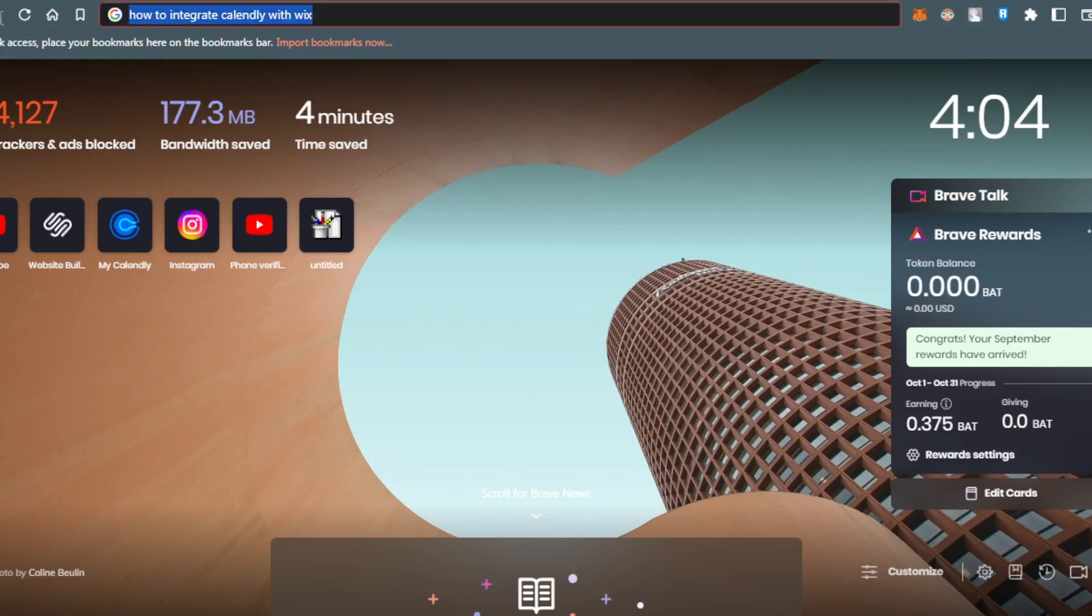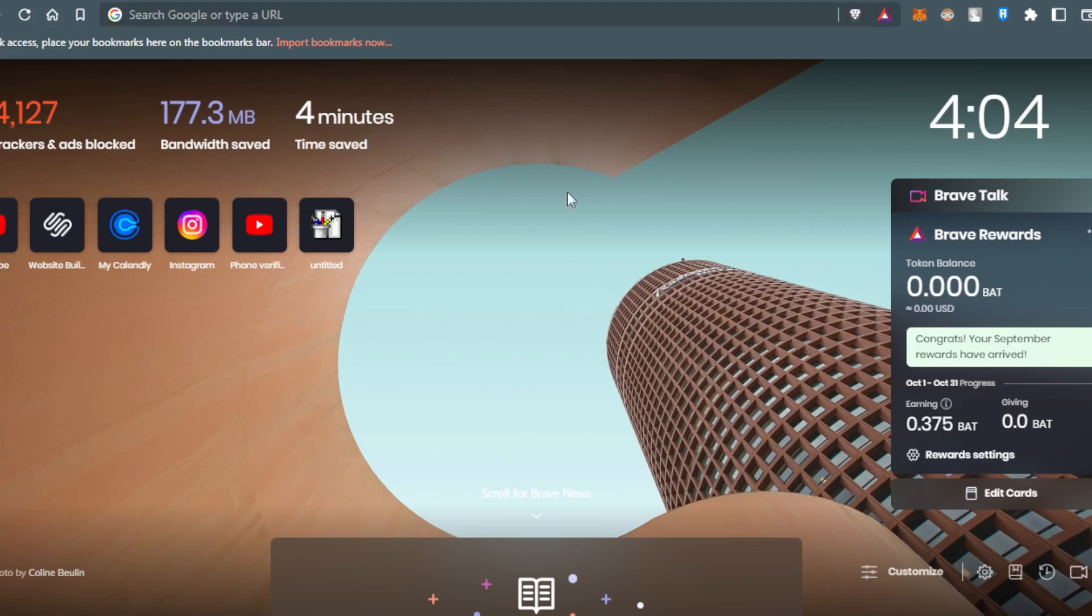First of all, you'll want to open the browser that you're going to follow this tutorial with.